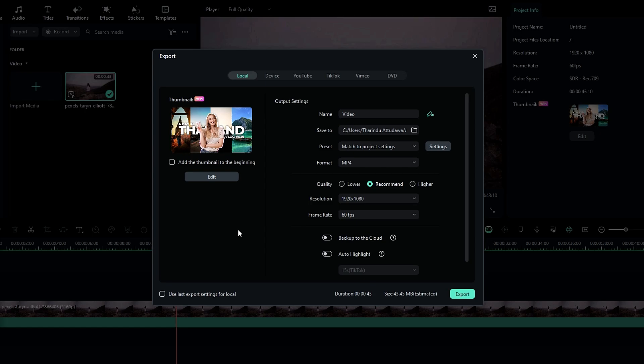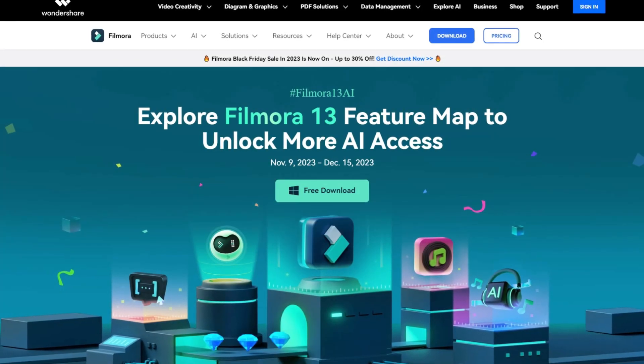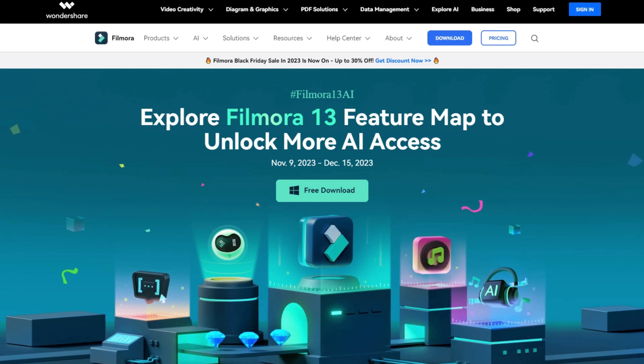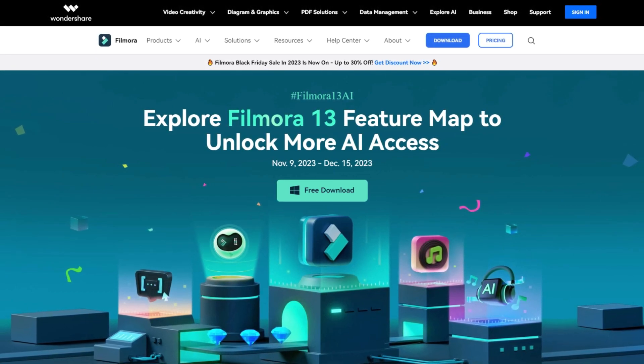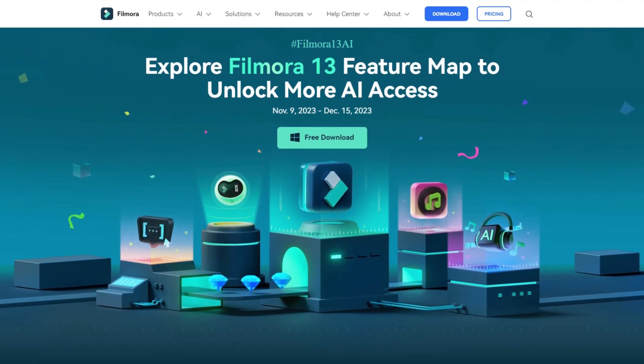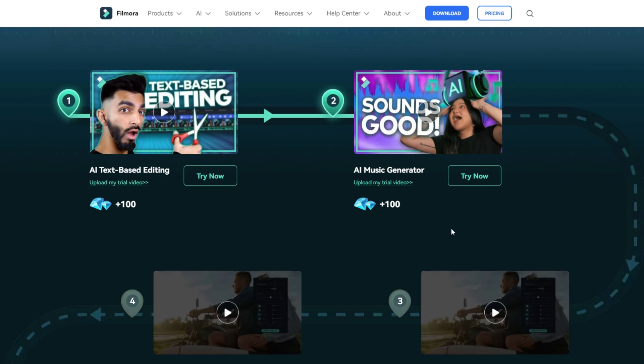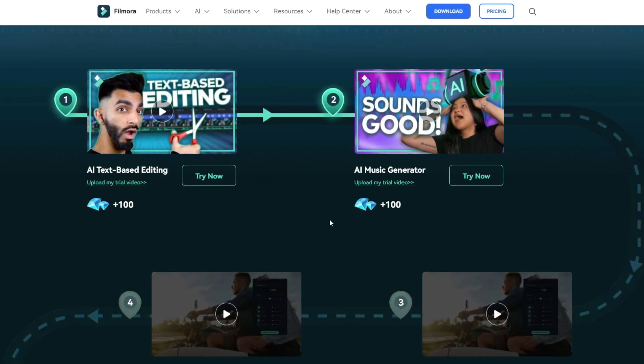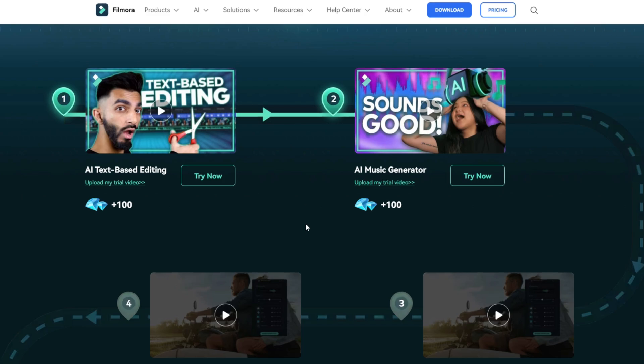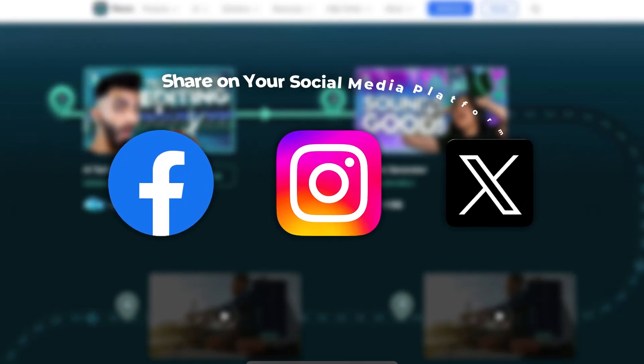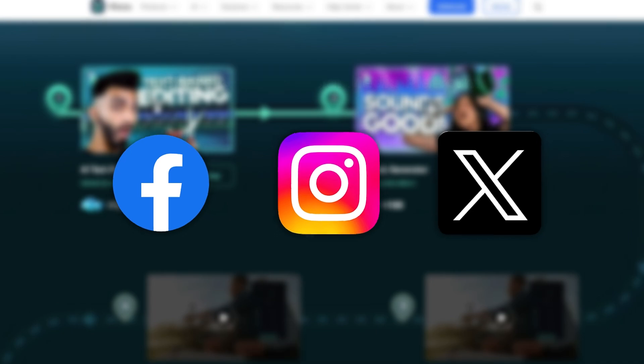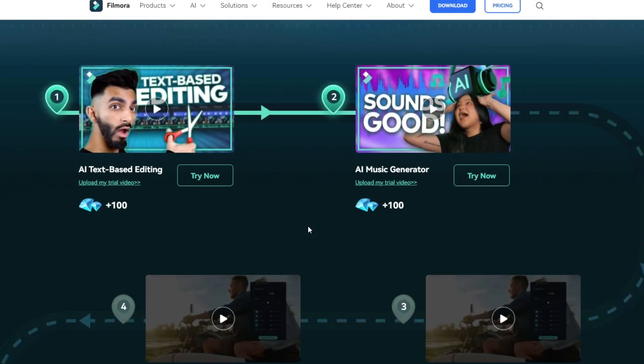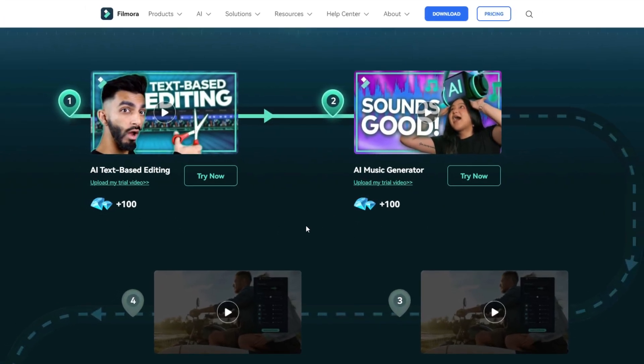And finally I need to tell you guys about Filmora 13 AI contest. You still have a chance to join this contest. In this contest you can get free AI credits to use these exciting AI features. Simply you need to create a creative video about your experience with using these new AI features and share them on social media platforms with hashtag Filmora 13 AI. Then you can get free AI credits for your editing.